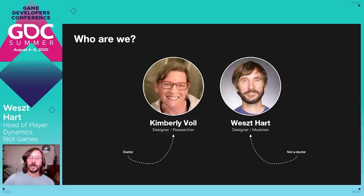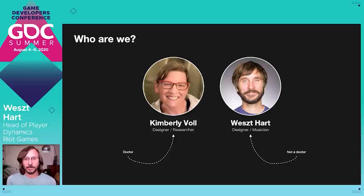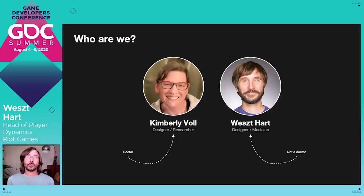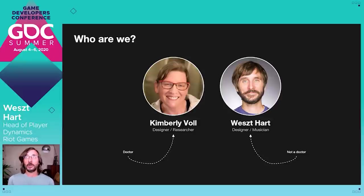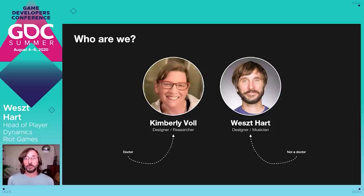Hi, my name is Wes. I'm a designer, musician, and the current head of Player Dynamics at Riot, and this is where Kim and I met. I'm also an executive steering committee member for the Fair Play Alliance and have been designing behavior and social systems for a decade or more. At this point, I'm focused exclusively on helping to evolve the field of player dynamics. What I'm most passionate about in regards to games and music is creating dynamic, meaningful, emergent experiences, and that's what brings us here today.